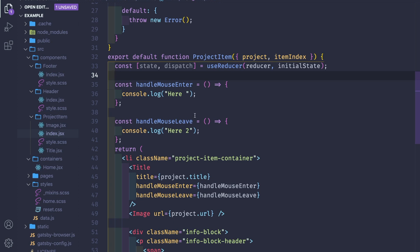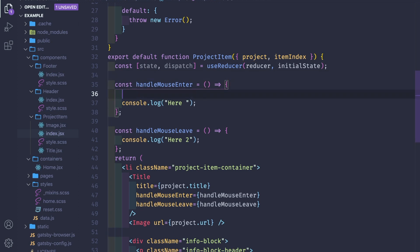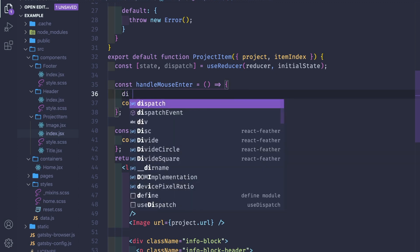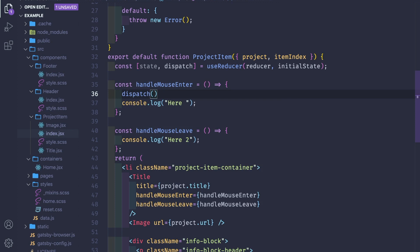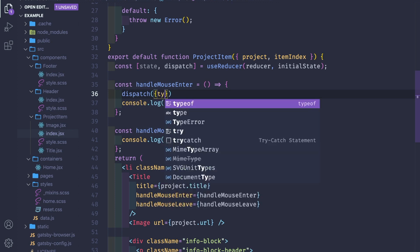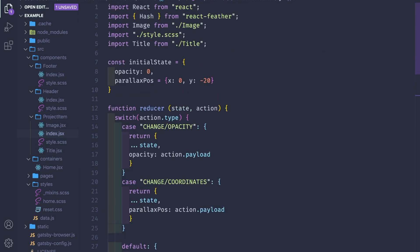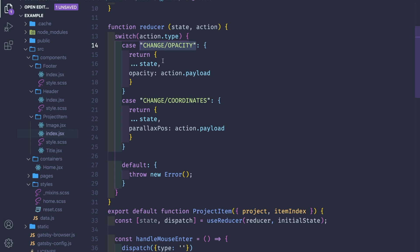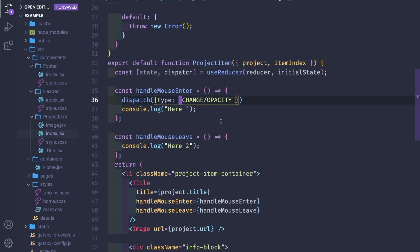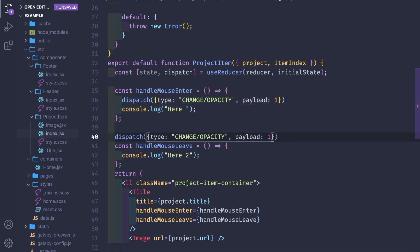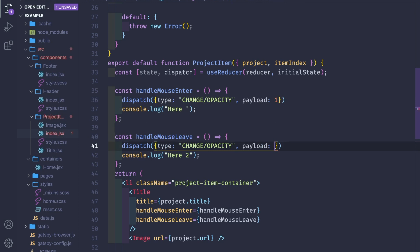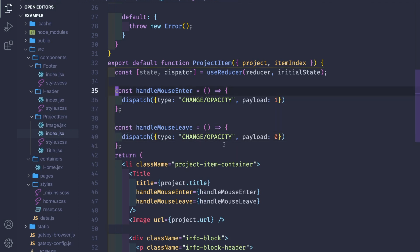First, I'm going to set the opacity — so when the mouse enters we want to see the image. We call dispatch with an object that has a type of 'changeOpacity' and a payload of 1. Let's duplicate this for mouseLeave and change the payload to zero to hide the image.